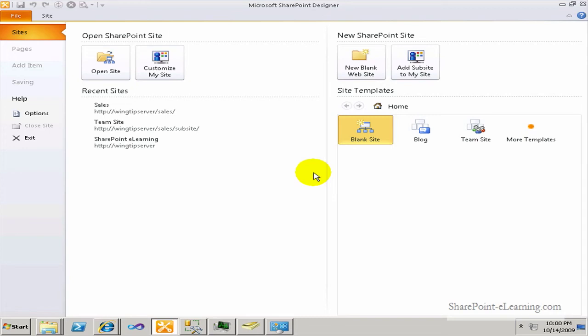In this video, I'll explore the SharePoint Designer 2010 environment and the new way of navigating that environment — that user experience. Keep in mind that SharePoint Designer 2010 is not compatible with SharePoint 2007, meaning you cannot open SharePoint 2007 sites in SharePoint Designer 2010.